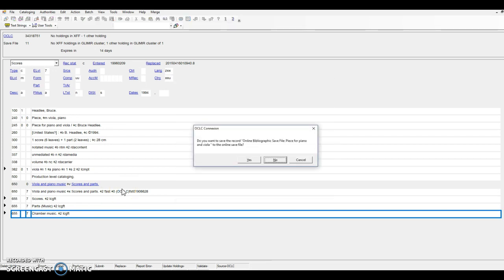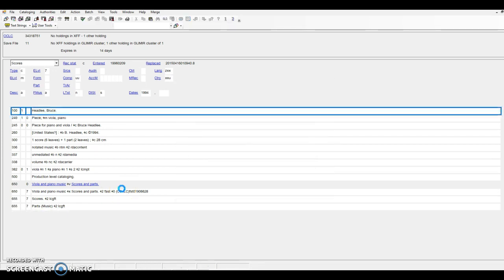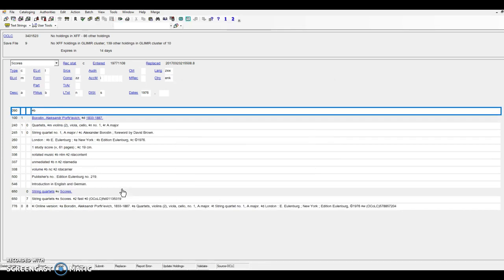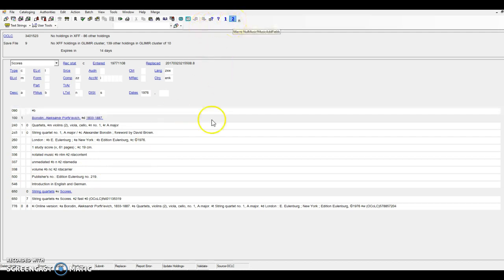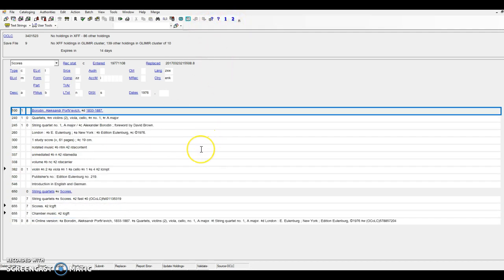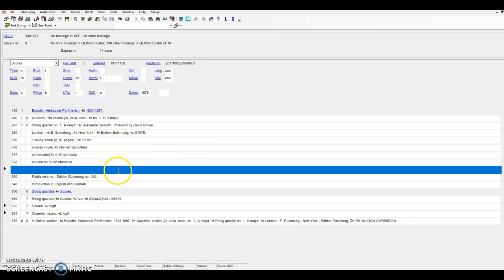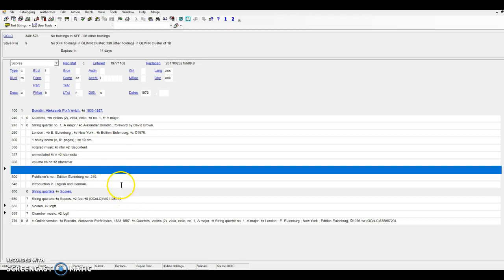In the next example, I'll show how the algorithm knows how to parse standard combinations of instruments, in this case string quartets. Run the toolkit, and voila, a 382 listing the specific instrumentation of two violins, viola, and cello for a total of four instruments has been added.